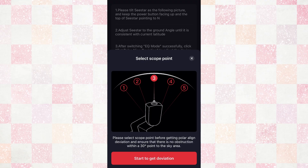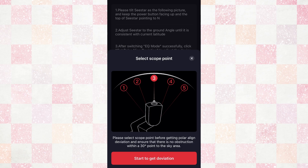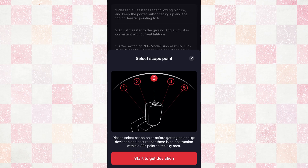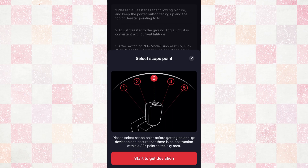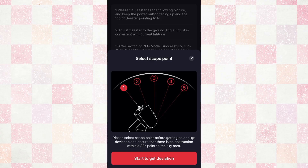I wasn't really sure what all of these things meant. It says: 'Please select your scope point before getting polar align deviation and ensure that there is no obstruction within a 30-degree point to the sky area.' I didn't really know what that meant. If I open mine to do the polar align deviation, that's where I want it to take those three images to get the polar alignment. These pictures are kind of vague — I wish they showed the pole or pointed to Polaris or something. So I'm going to do an experiment today and do all of these different angles so that you can determine which one is best for your C-Star.